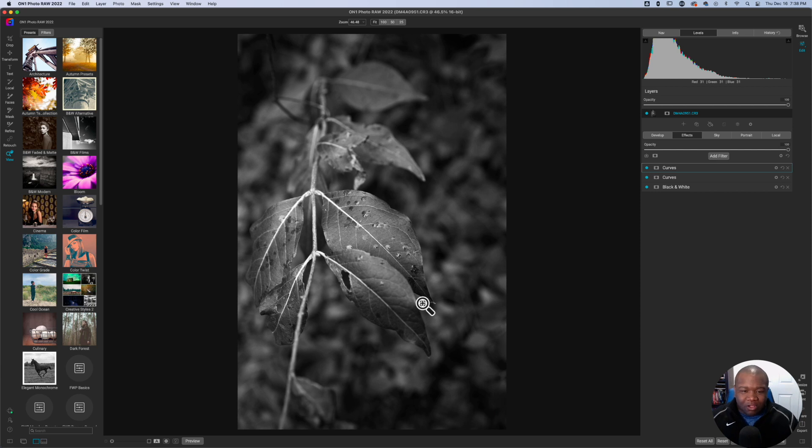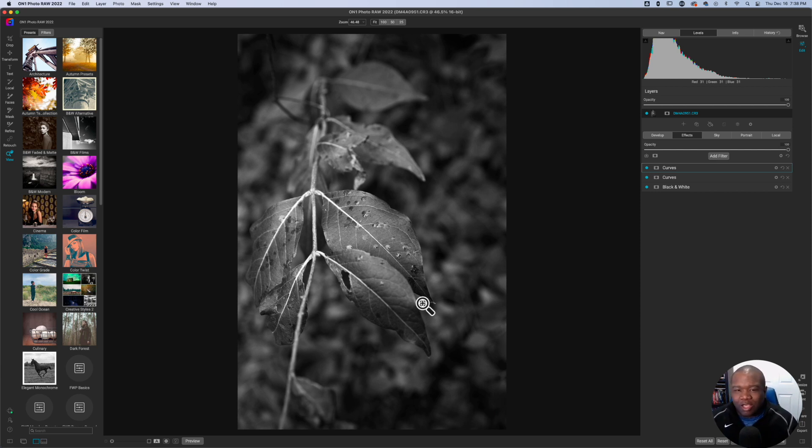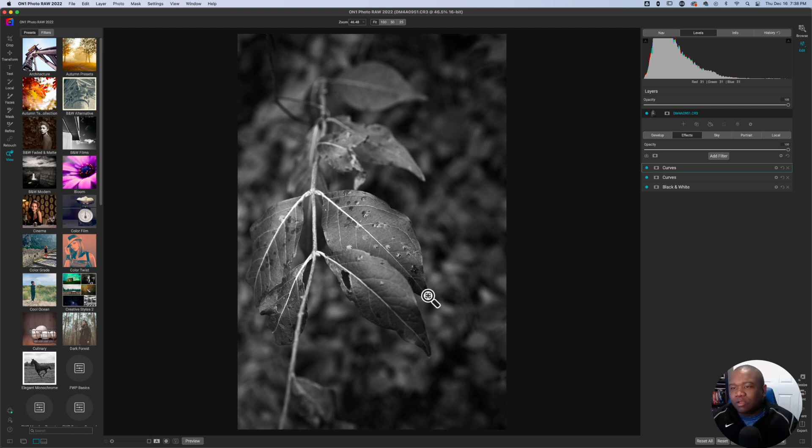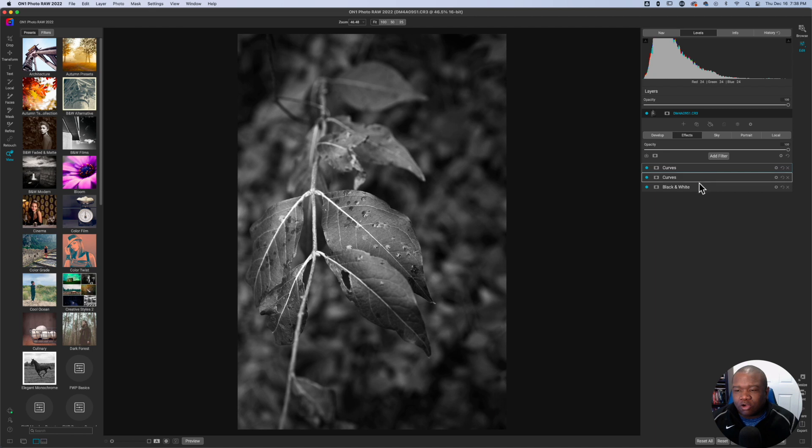So play around with it, mess around, do what you can. Now I have to warn you, this particular curves technique, if you will,